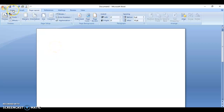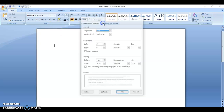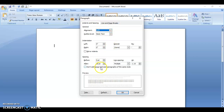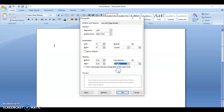Once you've done that, go back to Home and click on Paragraph. You want to set the spacing to zero zero, then change the line spacing to double. Make sure you check the box that says 'Don't add space between paragraphs of the same style.'